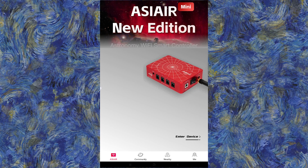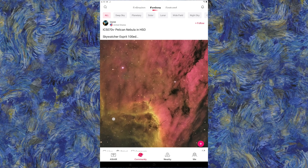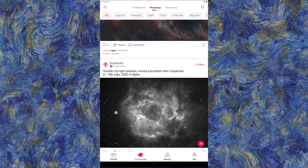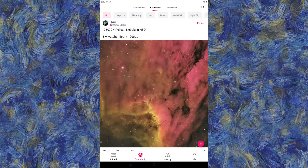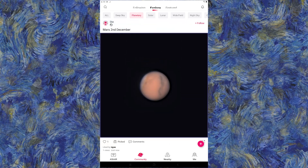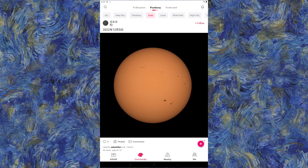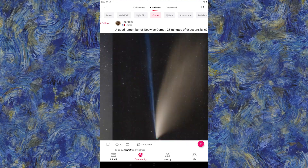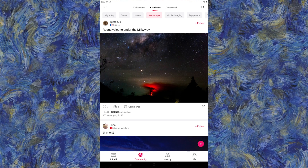If you go into the community tab, you'll see it's kind of like Zwo's version of Astro Bin. You can scroll through and look at people's images — M42, the Rosette, and a lot of other stuff. Where this shines is showing you what is capable with certain combinations of gear. There are quite a few categories at the top: deep sky, planetary, solar, lunar, wide field, night sky, astro escapes, and equipment.